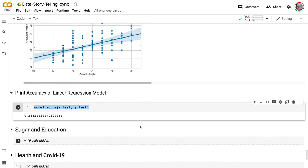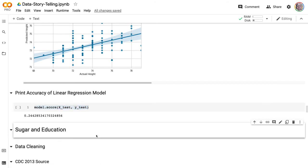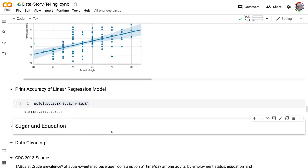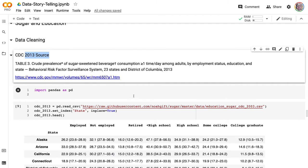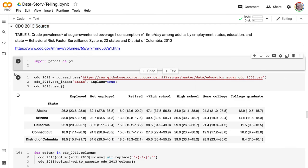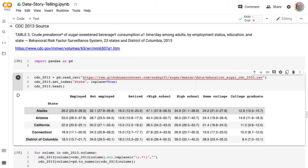What else can we learn? Let's dig into sugar consumption. We know that man-made food has research showing it can cause severe problems. This is a dataset from 2013 that looks at sugar consumption in the United States. If I plot this out, you can see it shows the different states, employment category — whether the person is employed, not employed, or retired — and education level: less than high school, high school, some college, or college graduate.